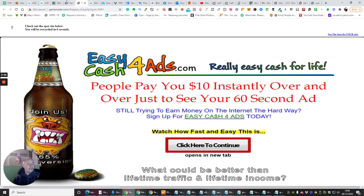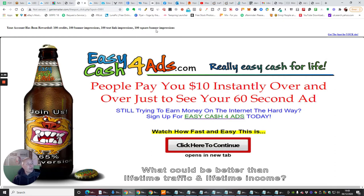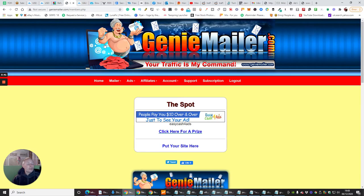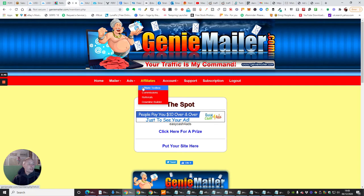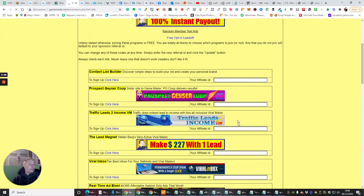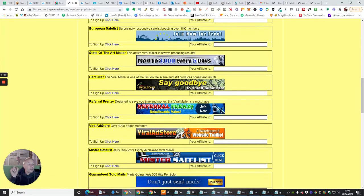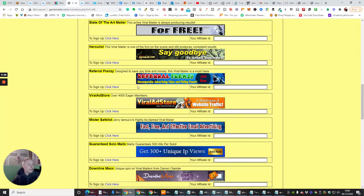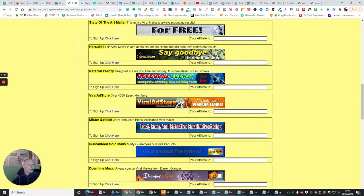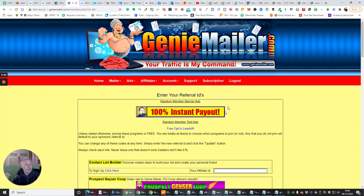So, there's loads of things that you can do, and you can see here that I'm going to earn some more click points, and then, obviously, your account has been rewarded with 100 credits, there's 100 banner impressions, 100 text link impressions, or 100 square banner impressions. That's how quick it is for you to start building links with this. And this has got the same thing, again, guys. You've got affiliate toolbox, commissions, referrals, downline builder.